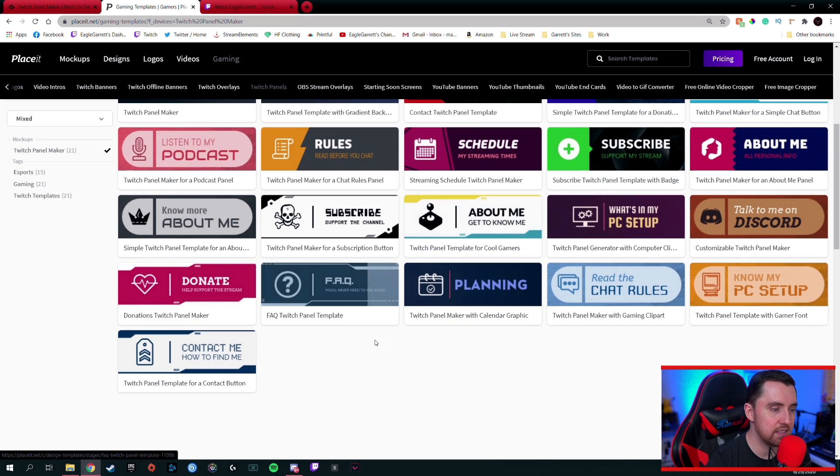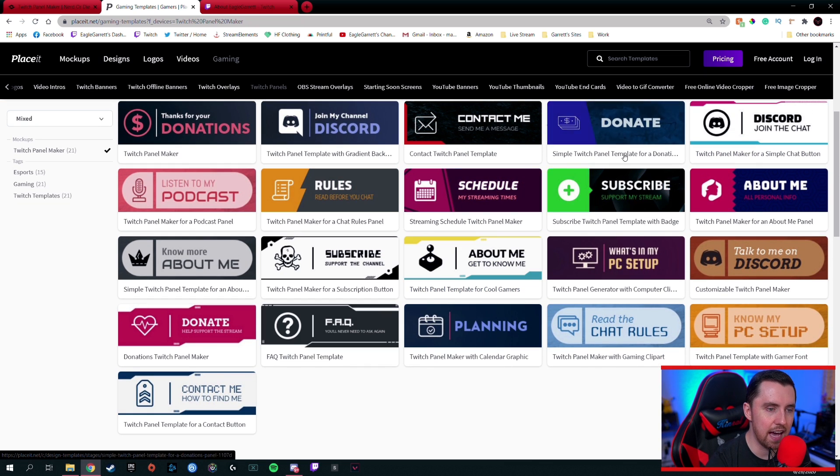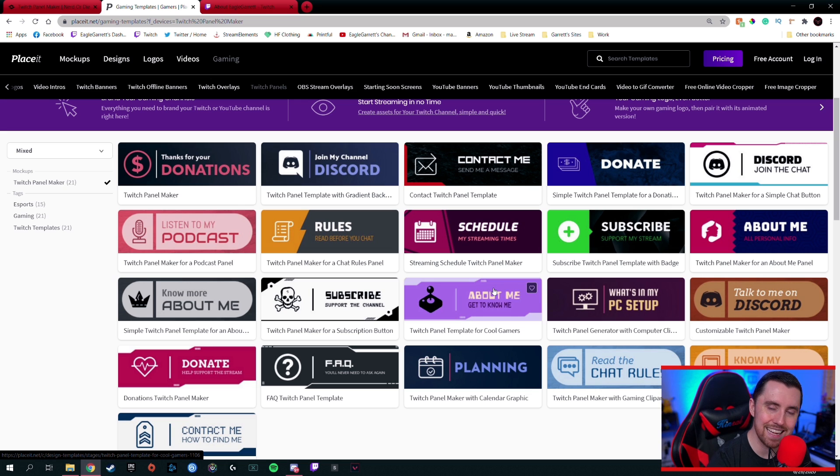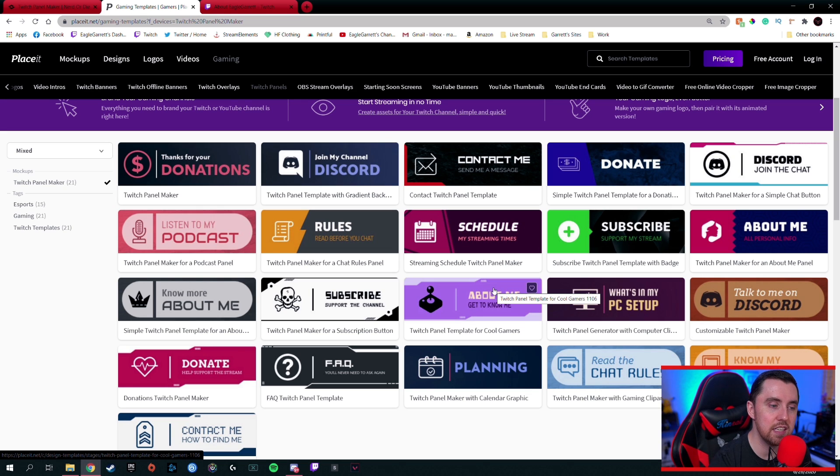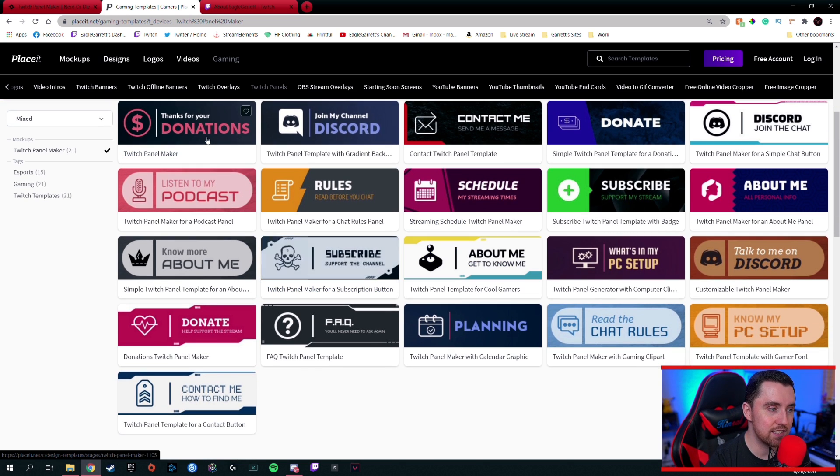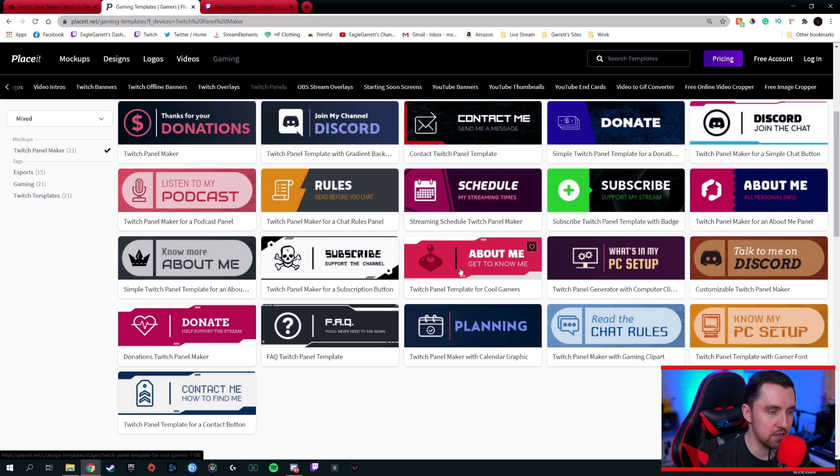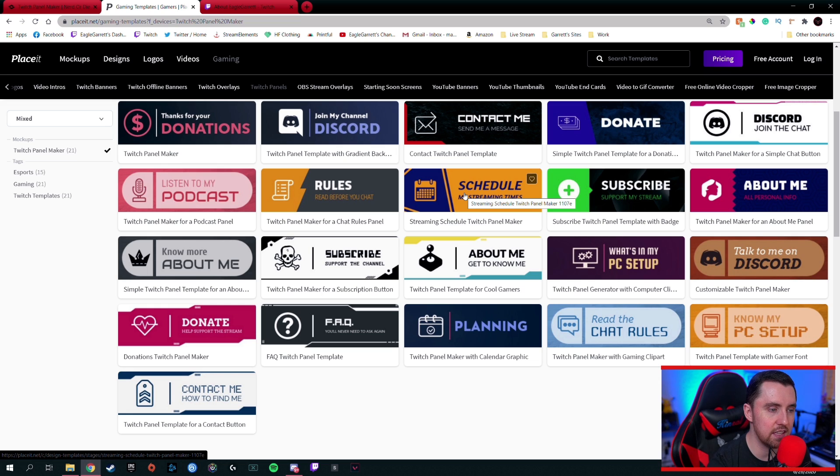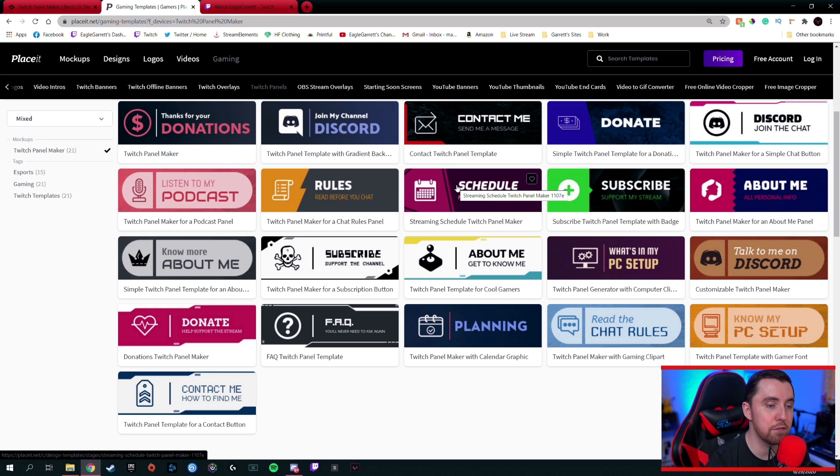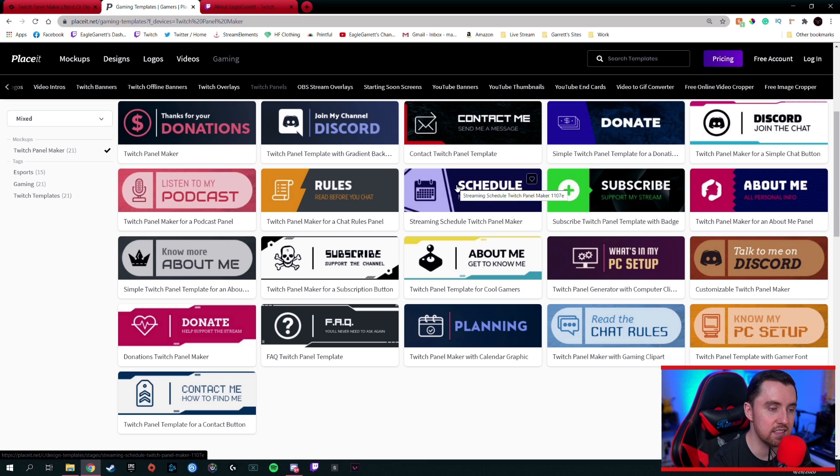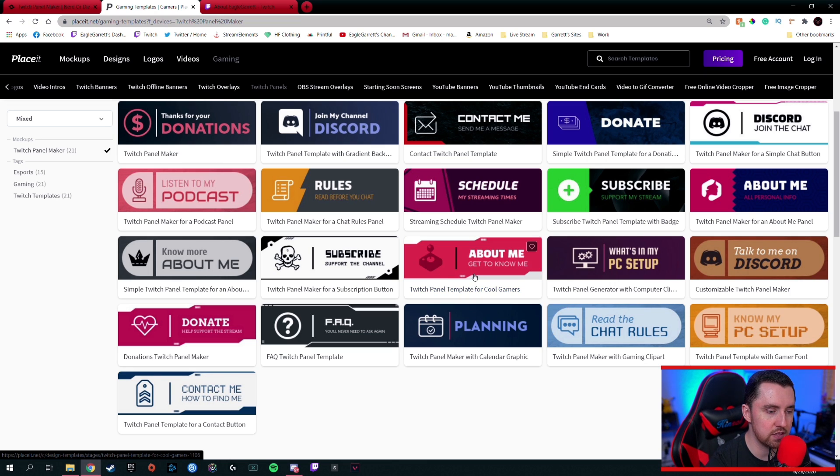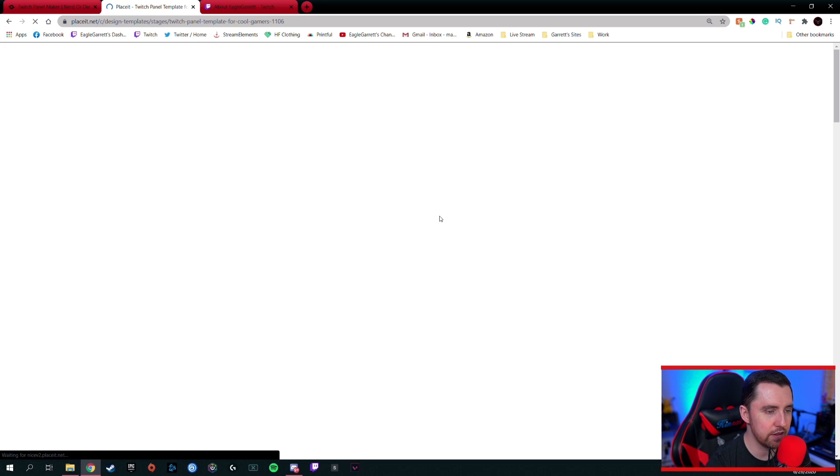It's going to bring us up a whole bunch of different options down here to get us started. Now, you may be saying, well, if this is all they have, that's not really a lot, right? But all of these are customizable. So it's not just these options. If I hover over one, look at that. It's going to give me different color schemes that I can choose from or that are ideas. But then you can go in here and further customize these even more than they are. So let's say we click on this Twitch panel template for cool gamers. We're going to click on that one. And now.